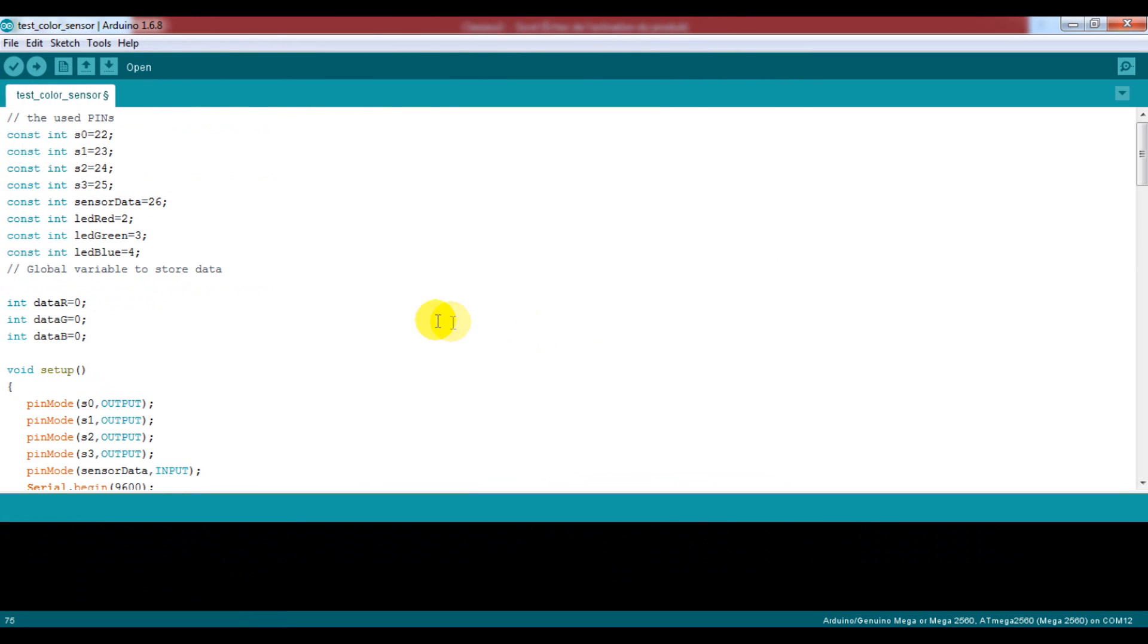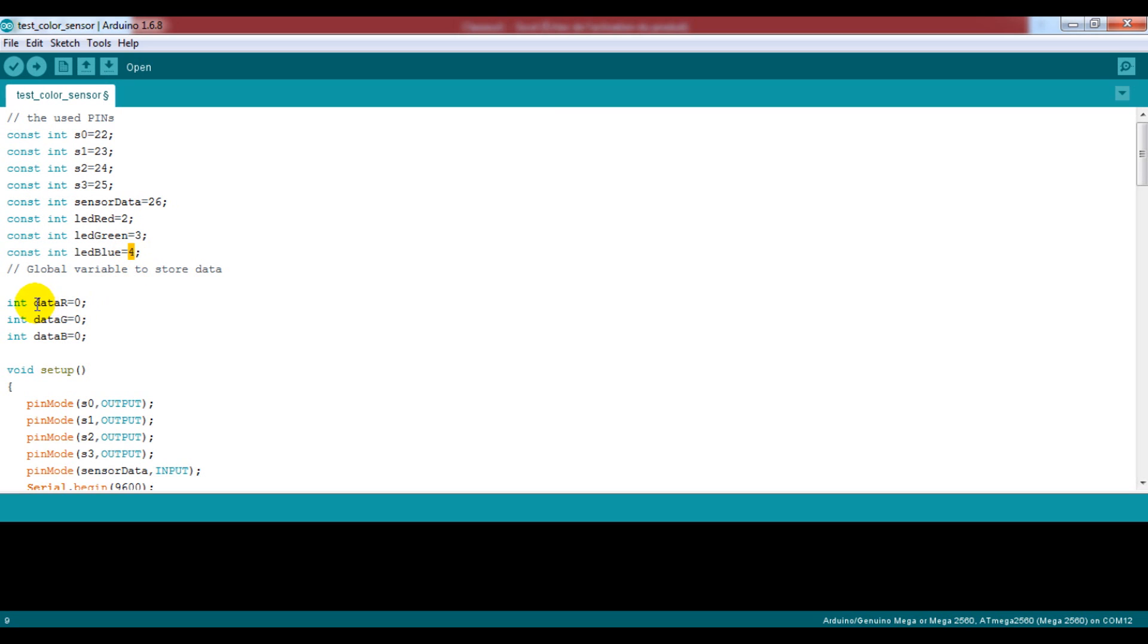Okay, we will change some instruction lines by configuring the LED RGB pins. And we will use three global variables this time to have the three parameters.